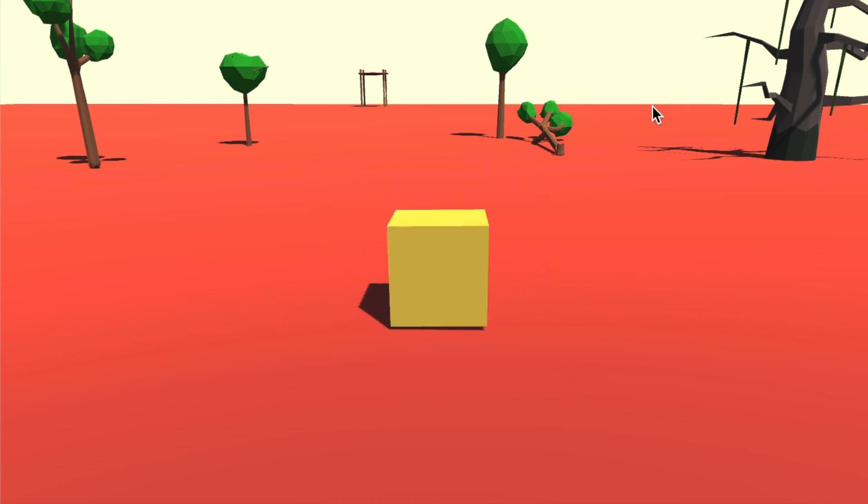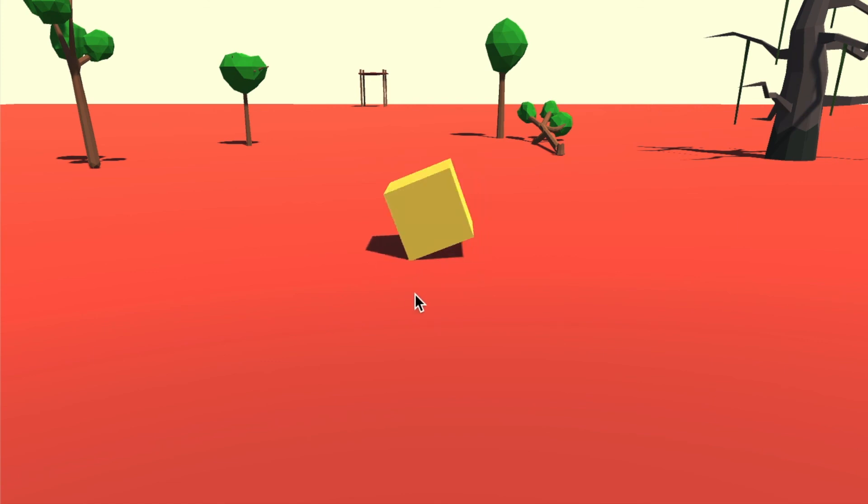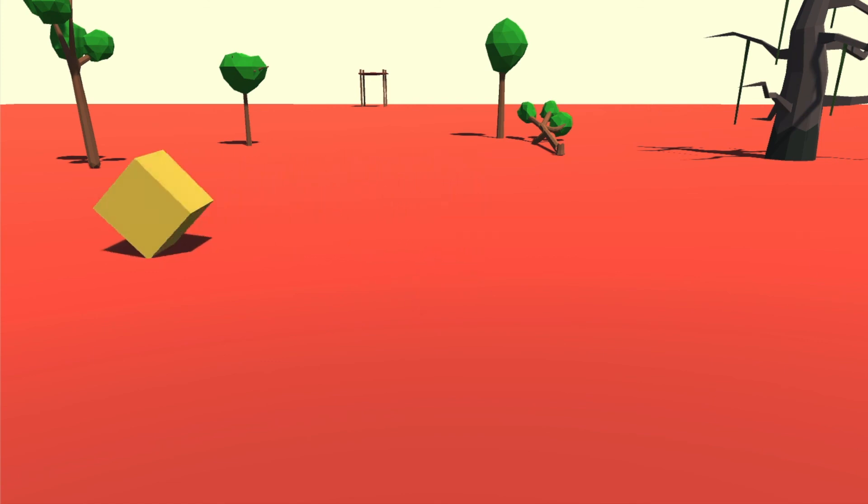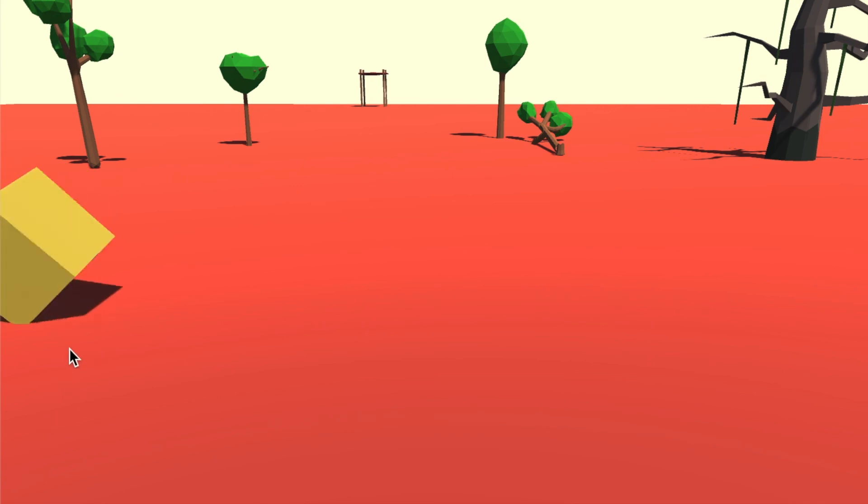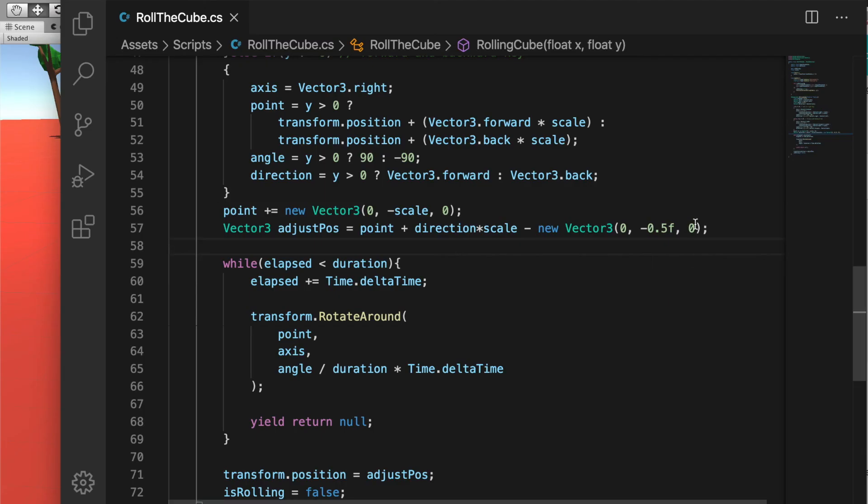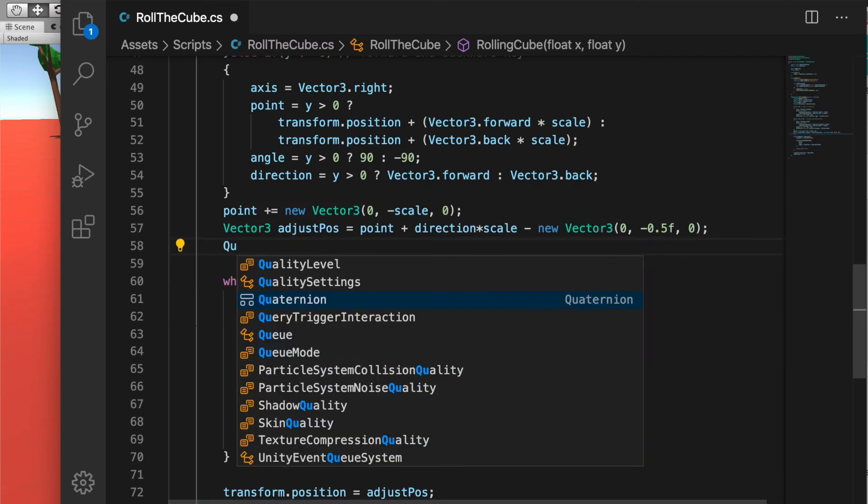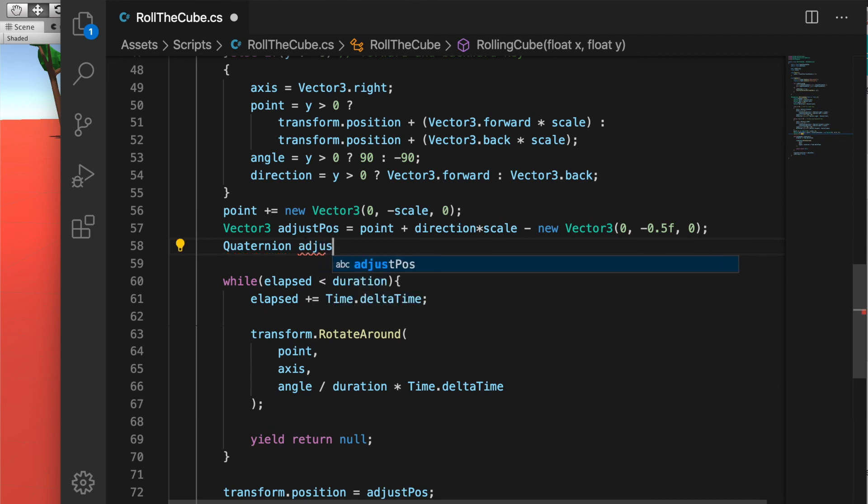Now the last thing we need to fix is the rotation, because once you keep rolling you see the rotation is not 90 degrees anymore, it's changing.